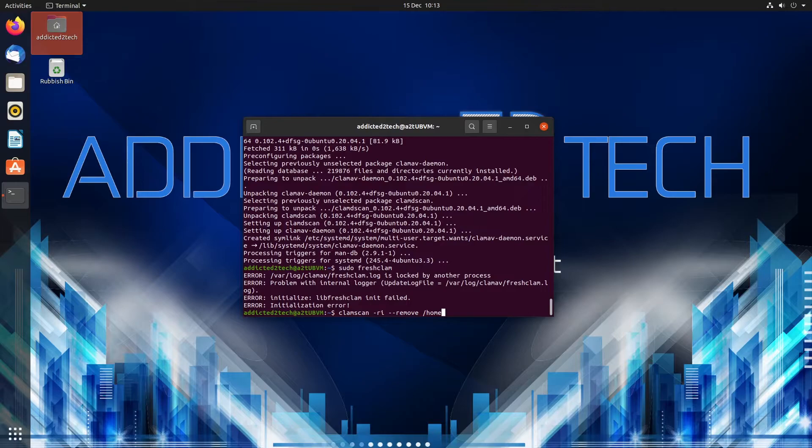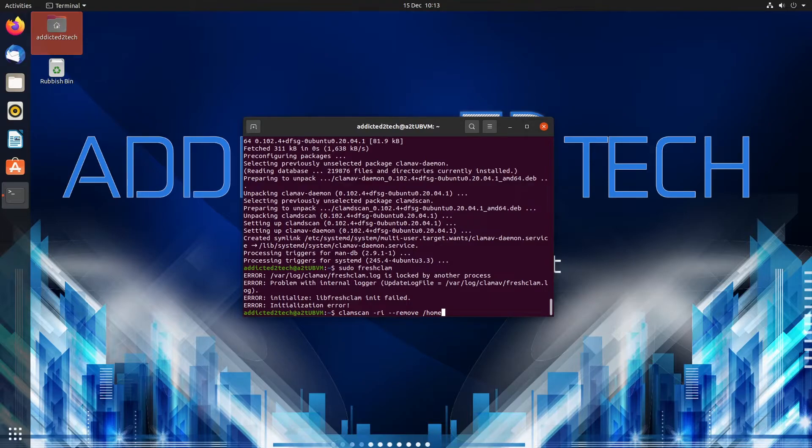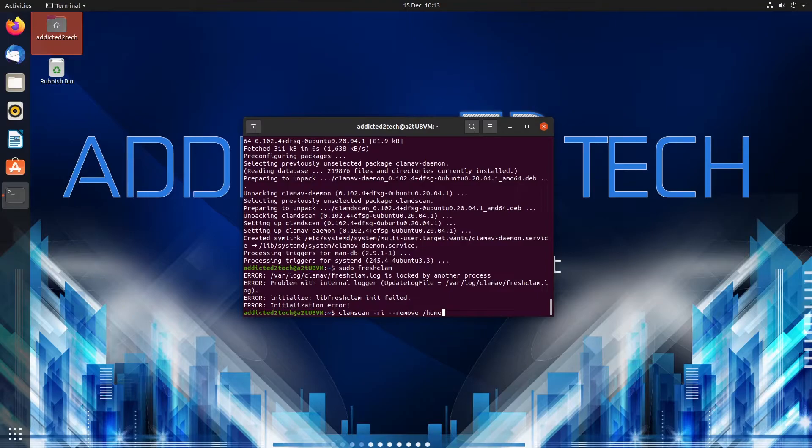Now that's quite not very good for a system because obviously if it finds a file that maybe is a false positive or something like that it can actually break your system. It can delete files which shouldn't be deleted. In the home directory it's not going to be so bad but if you're scanning on root or something like that it could potentially knock out your system. So a better way of dealing with it is to move it to a folder.